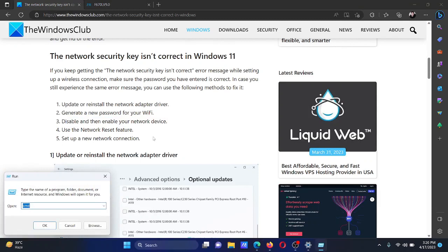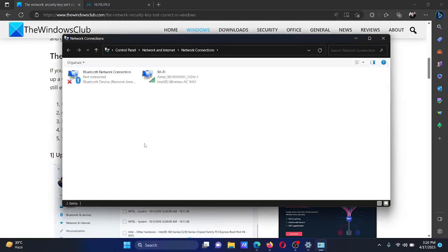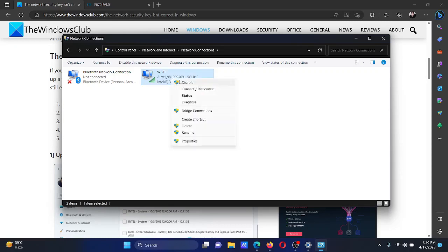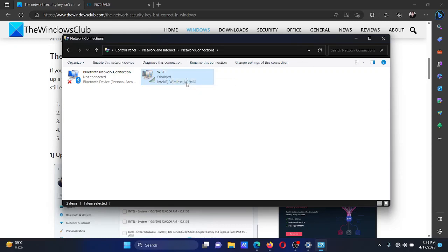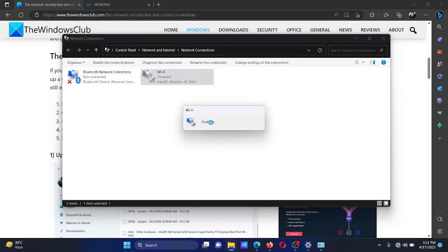In the Run window, type the command ncpa.cpl and hit Enter. This will open the Network Connections window. Now right-click on your active network device and select Disable. It will ask for administrator permissions in some cases. Please click on Yes. After that, right-click on it and select Enable. Once it is enabled, it will be a kind of a reset to your network.